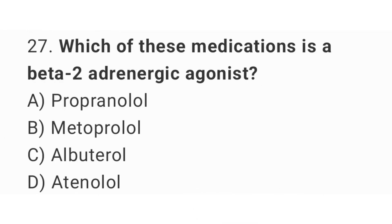Question number 27. Which of these medications is a beta-2 adrenergic agonist? The right answer is option C. Albuterol.